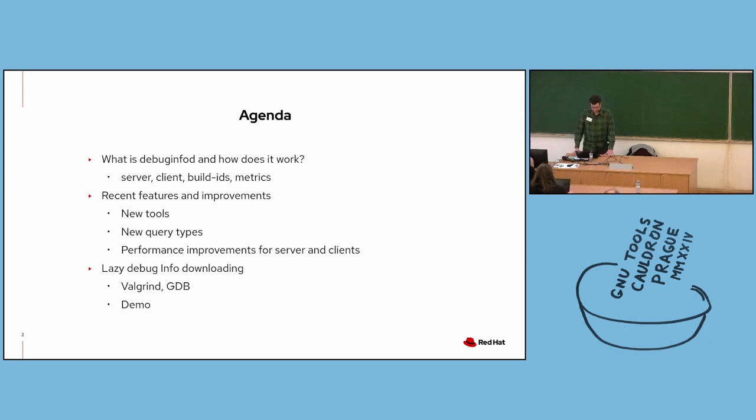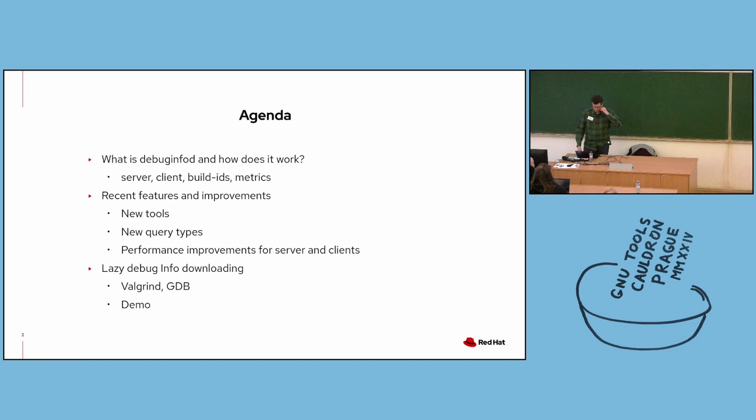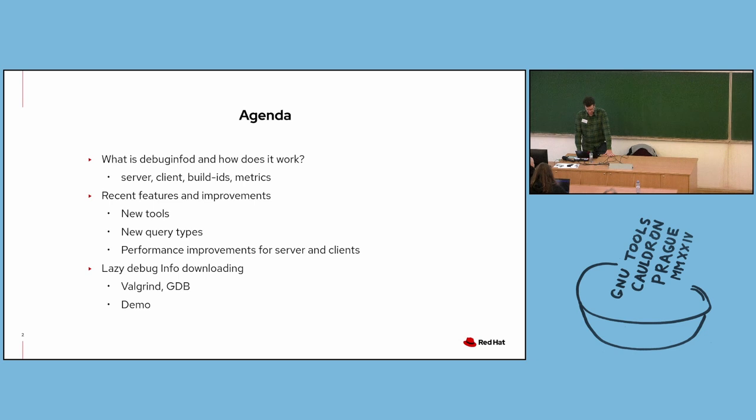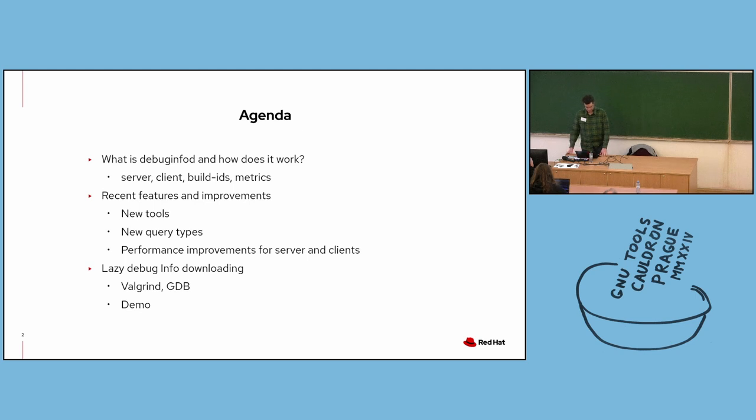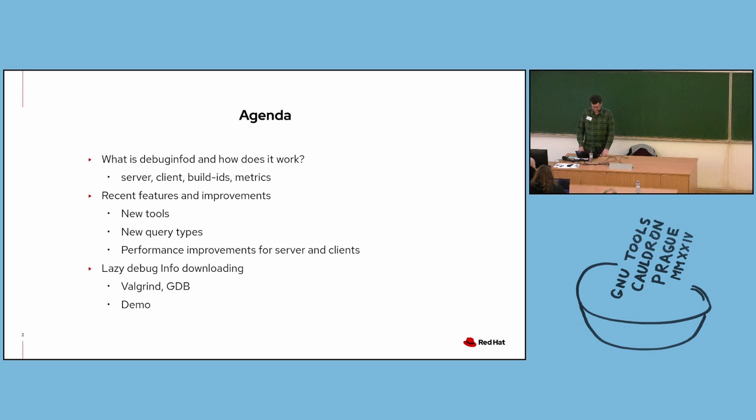We first introduced DebugInfoD during Cauldron 2019. Work has been ongoing since then, and we'd like to give an update on some recent features and improvements. These include new tools that make use of DebugInfoD, new query types, as well as some recent performance improvements for the server and clients. We'll also take a look at lazy debug info downloading in Valgrind and GDB, which provides a significant performance boost. I'll also give a brief GDB demo showing lazy downloading.